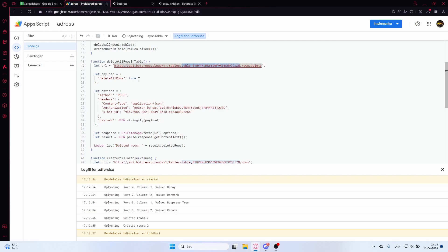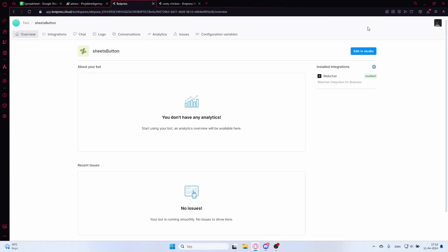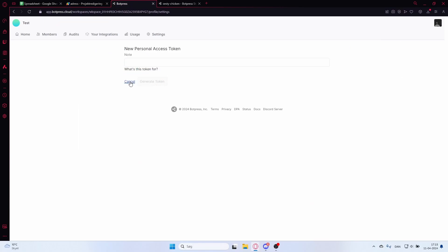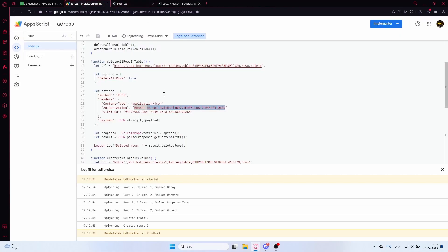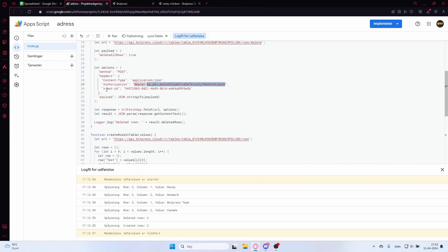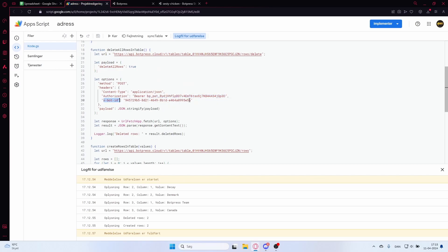The request options set the HTTP method to POST. The Content-Type header is set to 'application/json' as required by the API. The authorization header uses your personal access token. If you don't have one, go into Botpress, navigate to Personal Access Token, generate a new token, give it a name, copy it, and paste it into the script in both places. Then set the bot ID — you get this by going to your workflow and copying the bot ID from the URL.